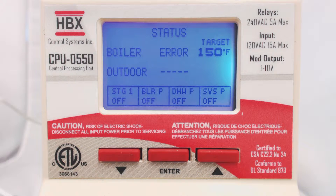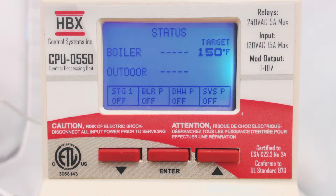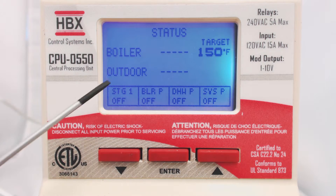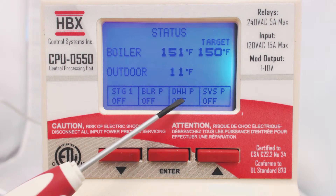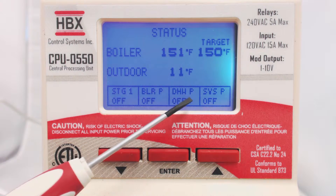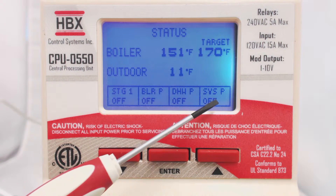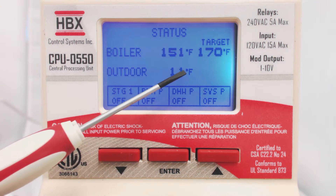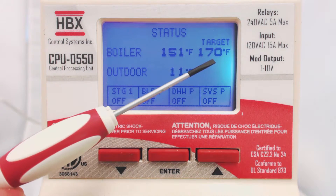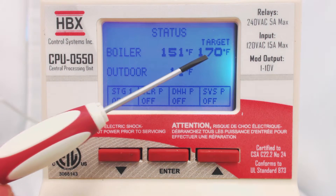You will notice our very descriptive multi-color backlit display. Here you can see if the boiler, boiler pump, domestic hot water pump, and system pump are on or off, and what the current temperatures and target of your system are.